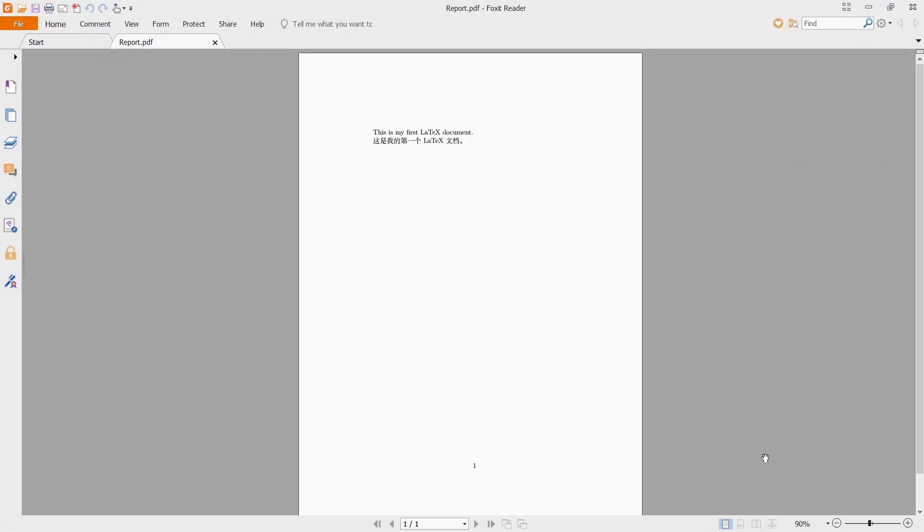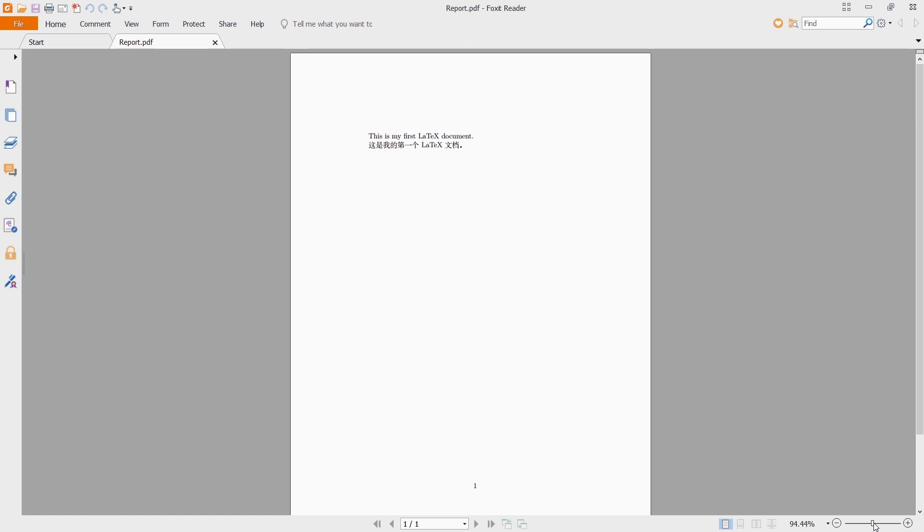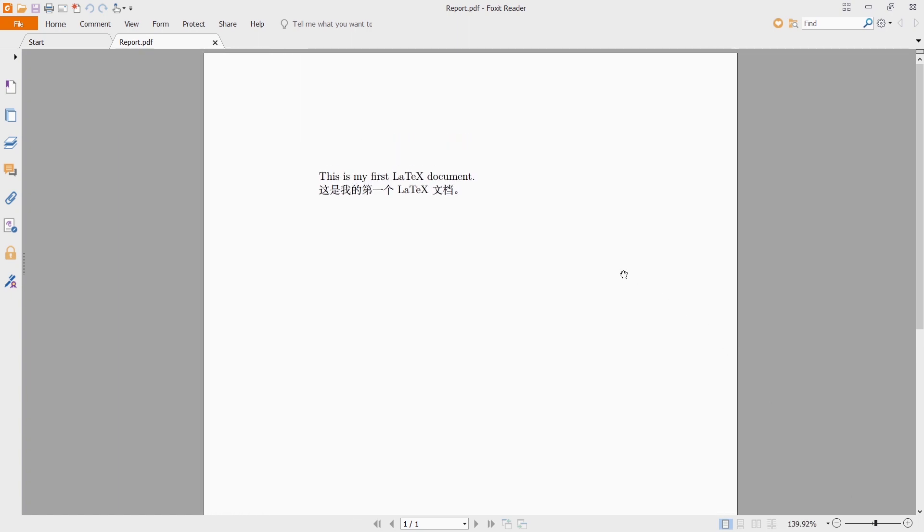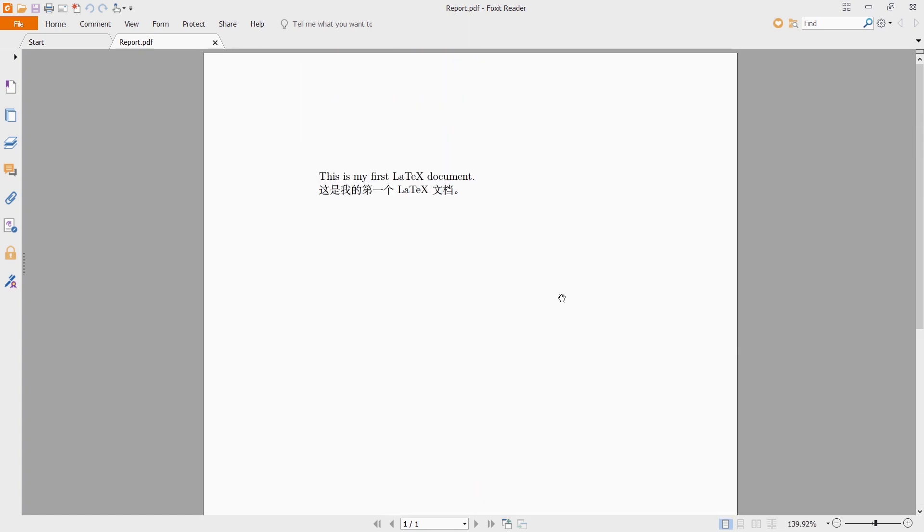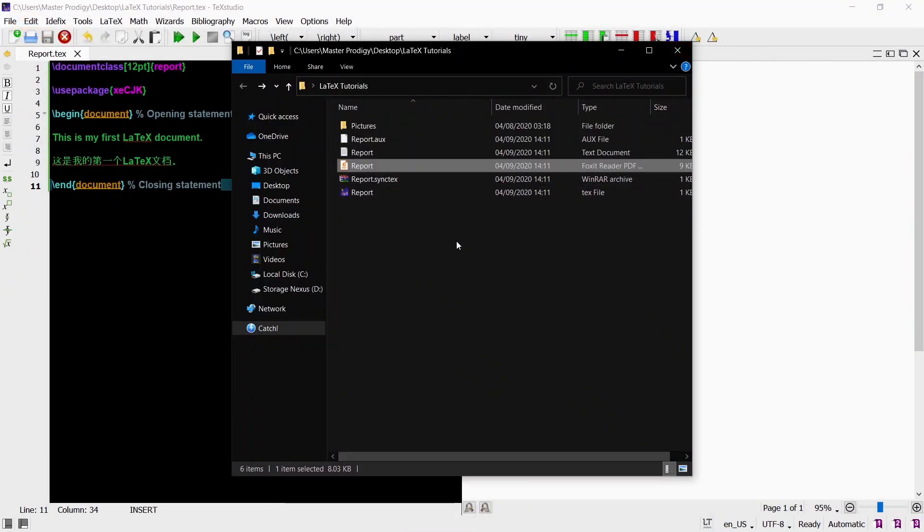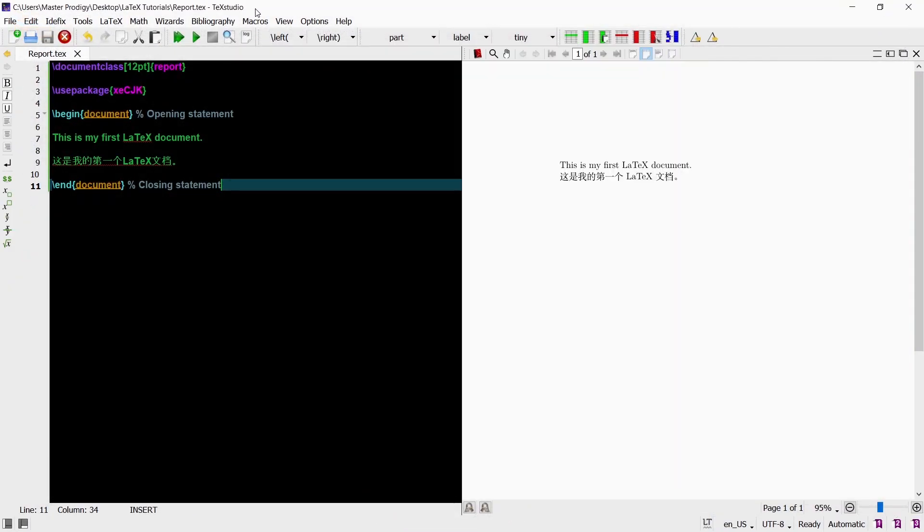TeXstudio has a built-in PDF viewer which is how we are seeing the document now. But you can also open the PDF file with your default PDF viewer. So in our document you can see that the English text is in one paragraph and the Chinese text is in the next paragraph. That's because we have an empty line between the two lines in our code.